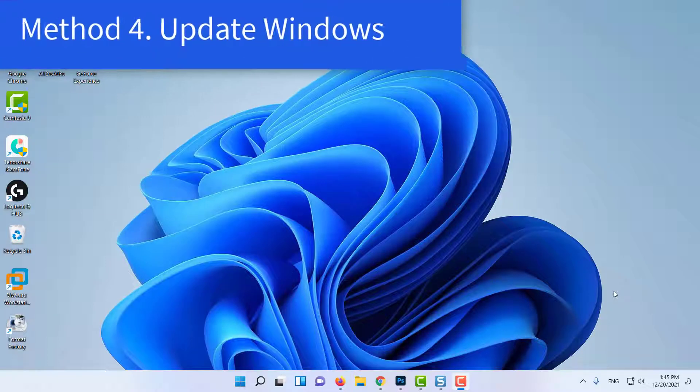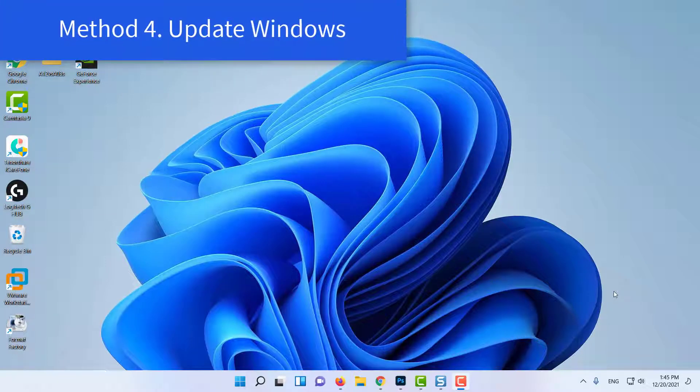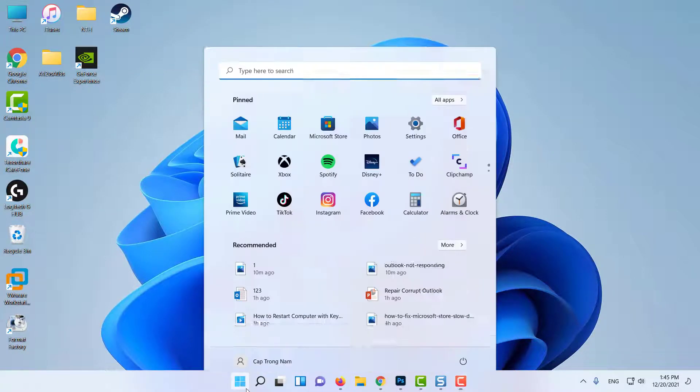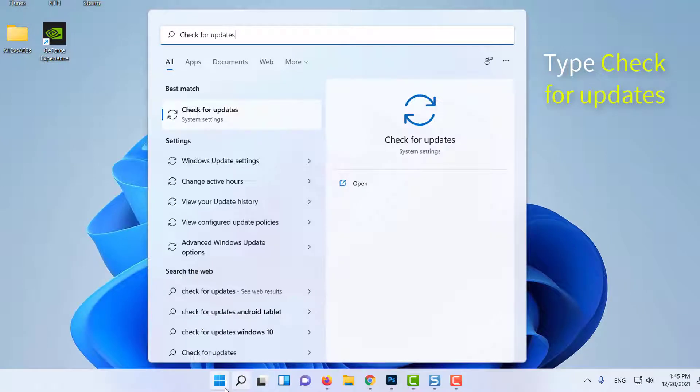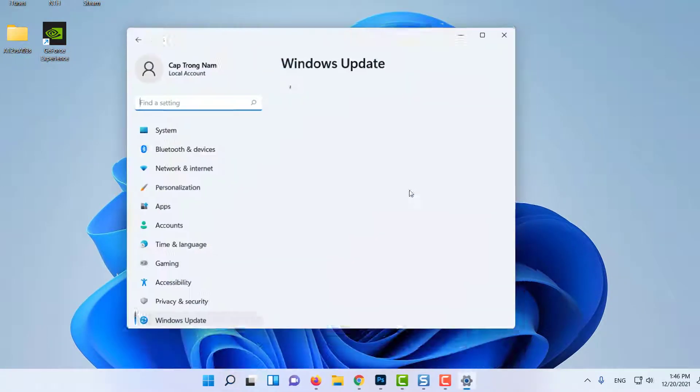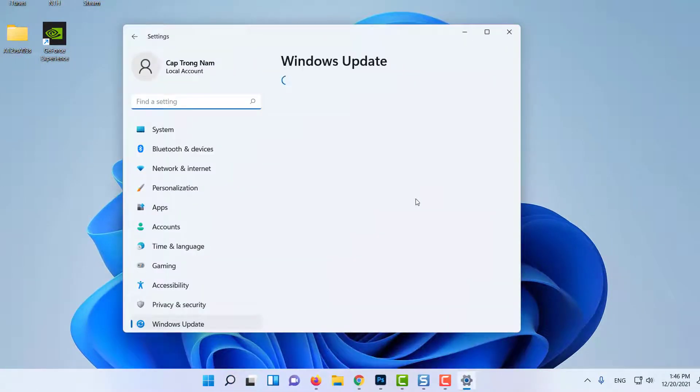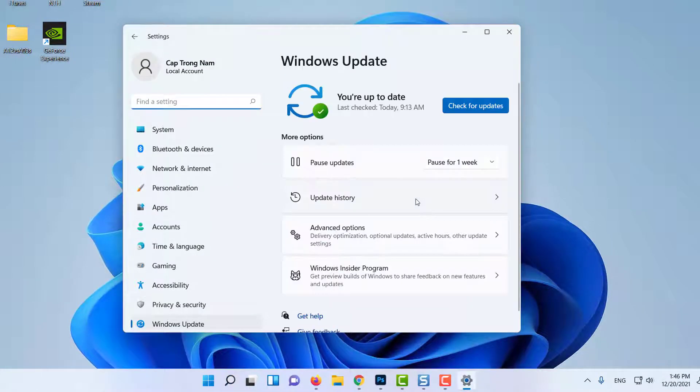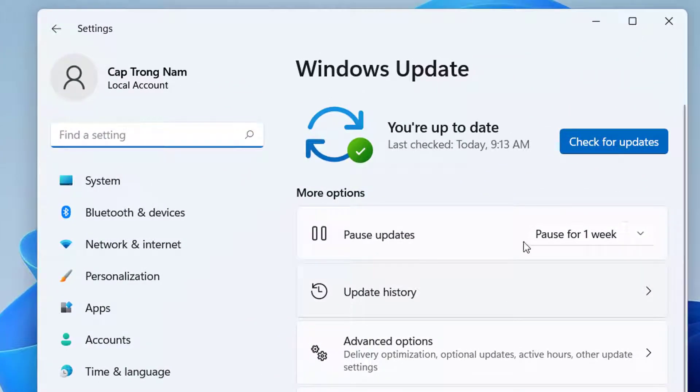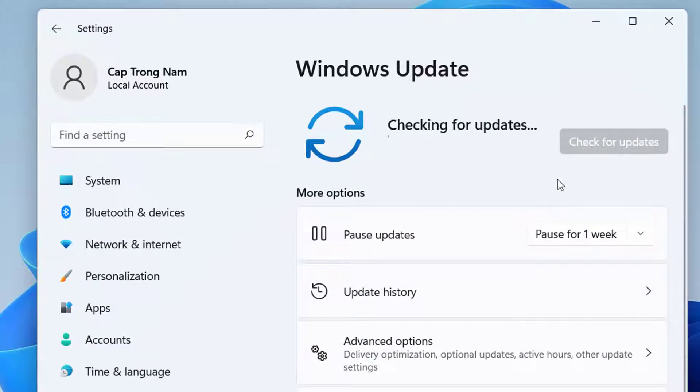Method 4: Update Windows. Go to Start menu from the taskbar. Type Check for Updates, and if an update is available, proceed to Install Updates. Wait till the Windows Update process is complete.